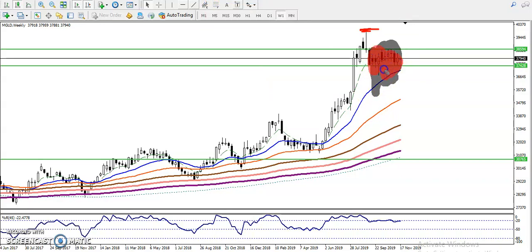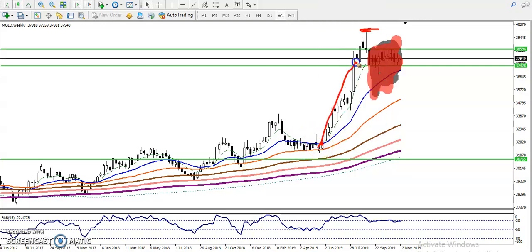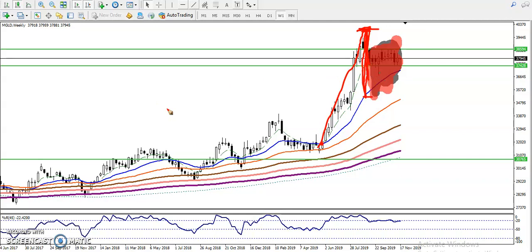Now you can see when price ran from this area to this point, price had gone up too far from the 20 moving average. Always remember, price never runs too far from the moving average.